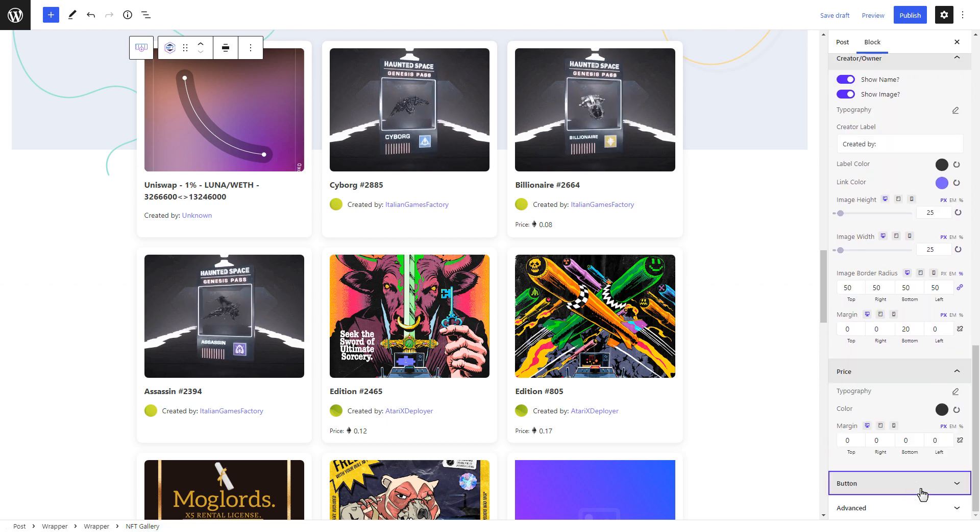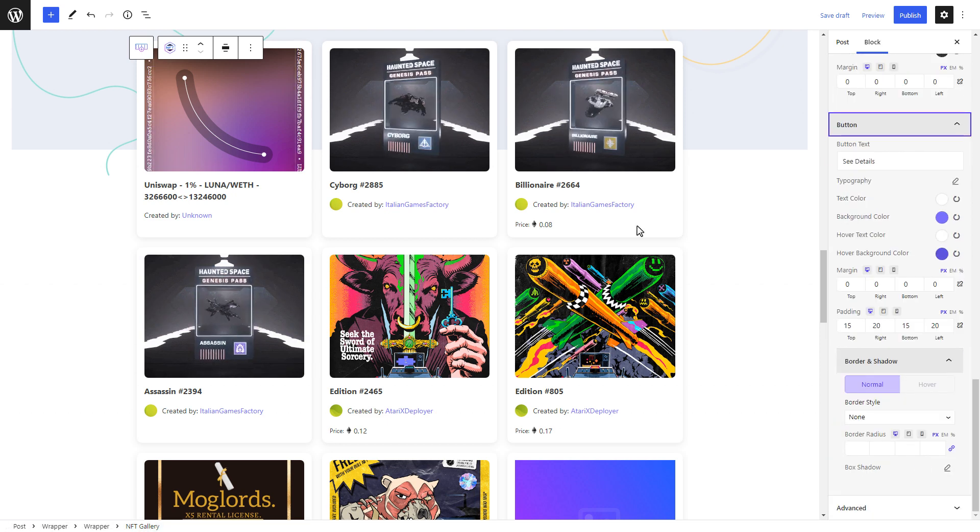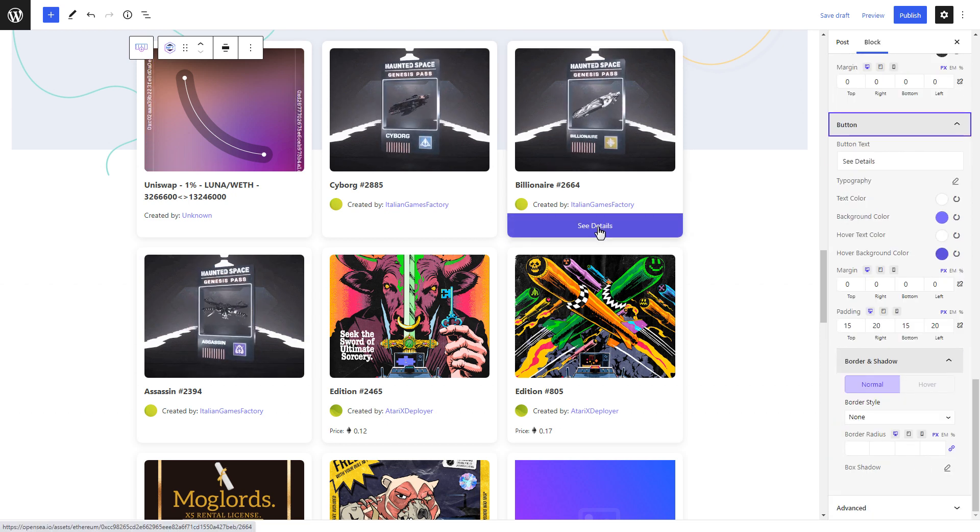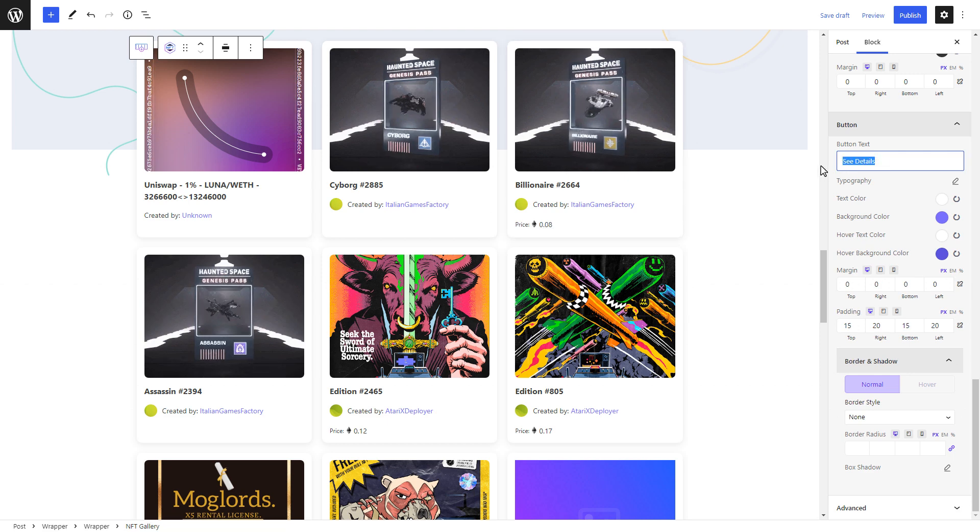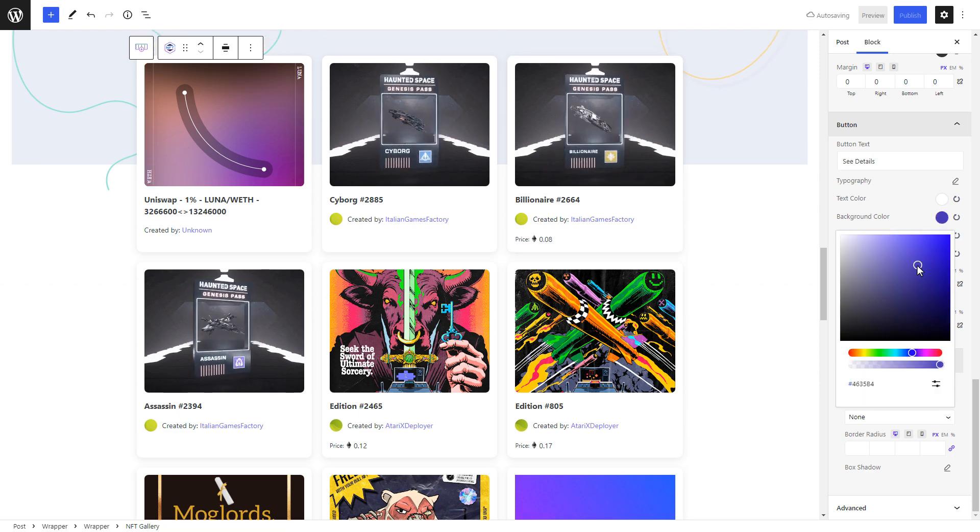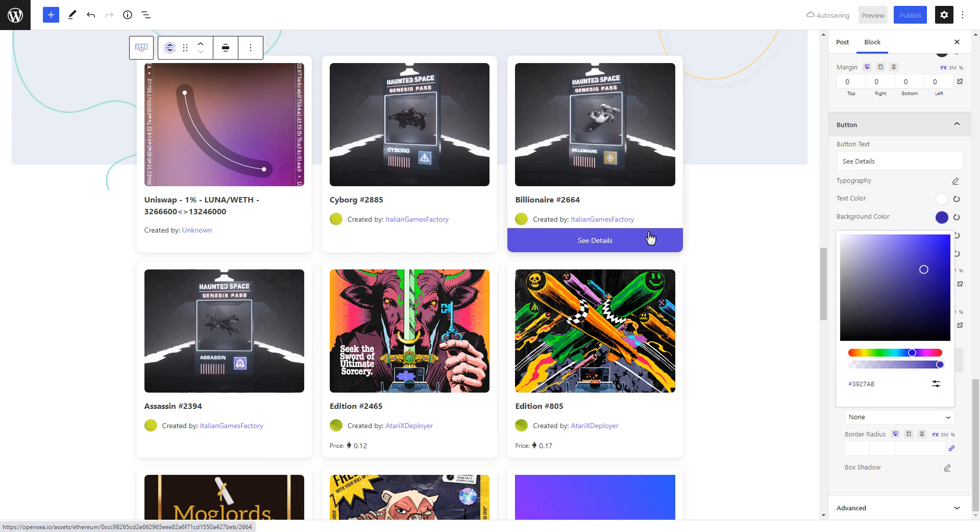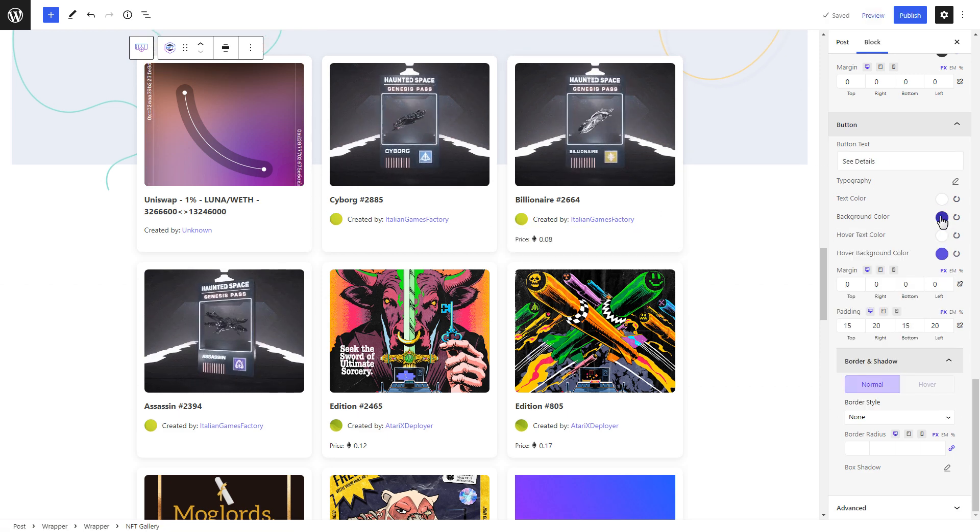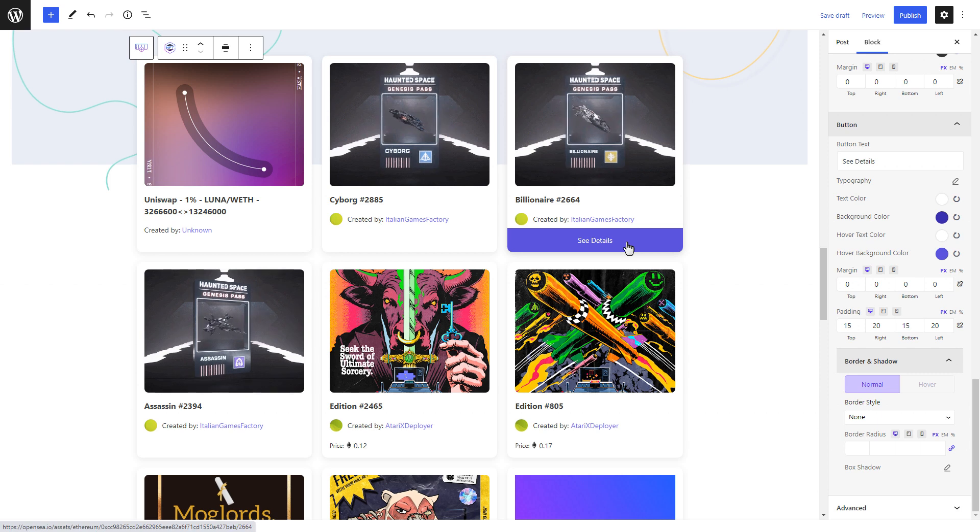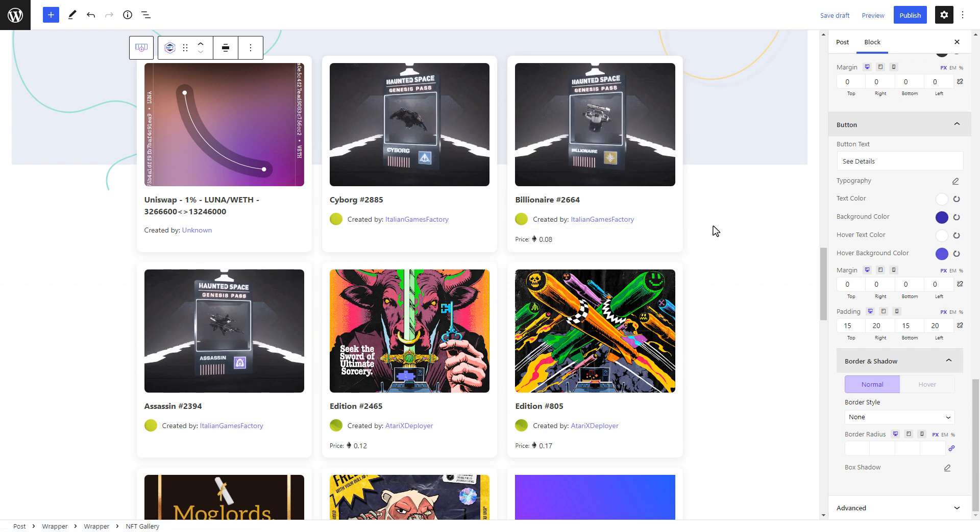In the same way, you can customize the button colors and text, adjust border color and shadow, and much more to give your NFT gallery your own personal touch.